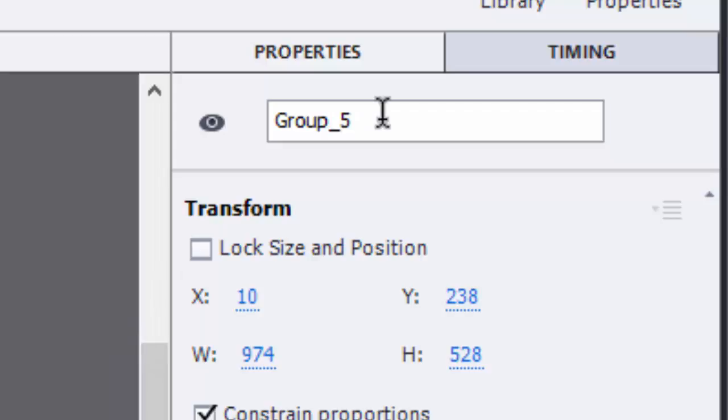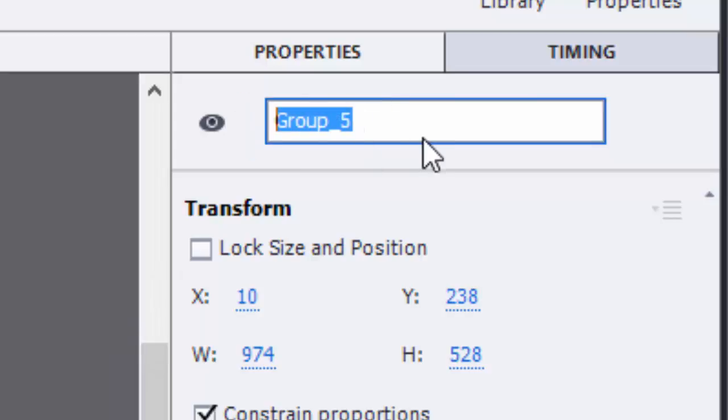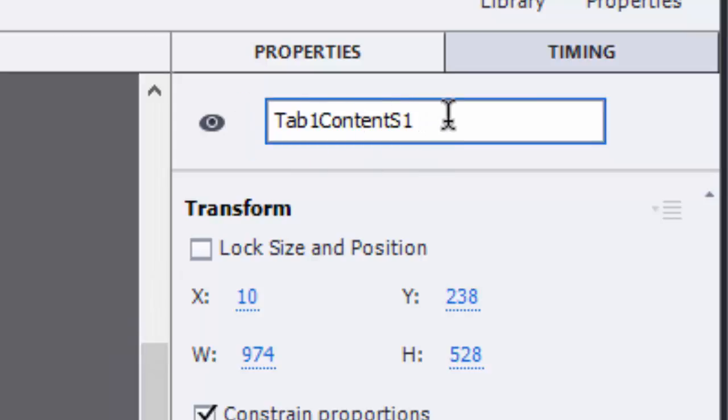Now I'm going to rename this group to be tab1content s1. I'm using this naming convention with the s1 to correspond to the slide number. Captivate requires that every object throughout the entire presentation have a unique name.